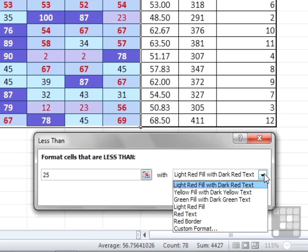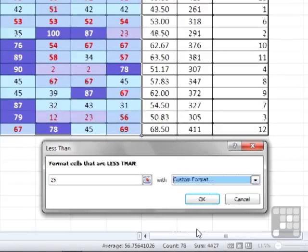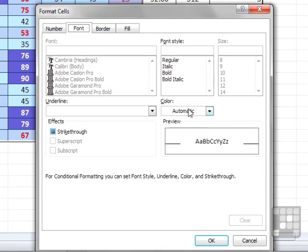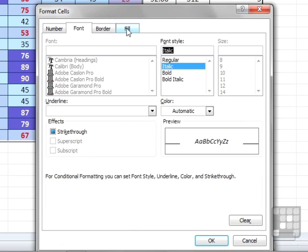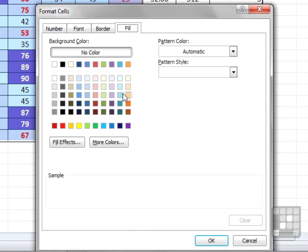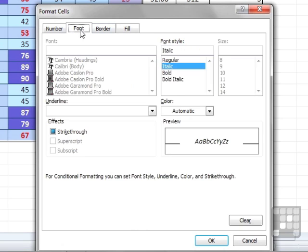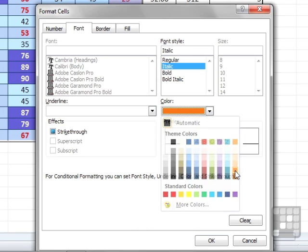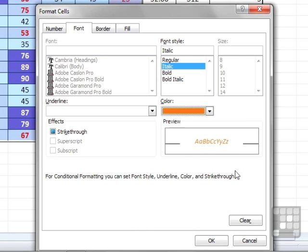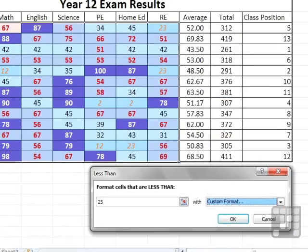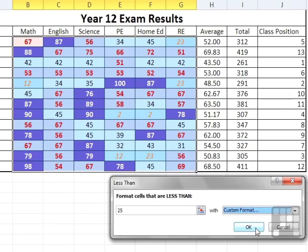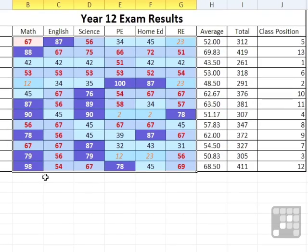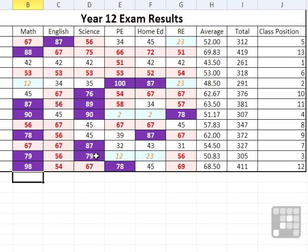So in the dropdown custom format, let's make it italic, make their background color a light blue and the font orangey color. Okay. And you can see that in place for those people that have scored less than 25.